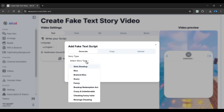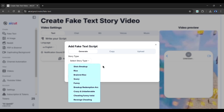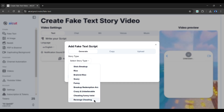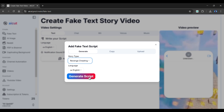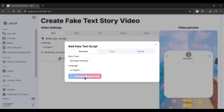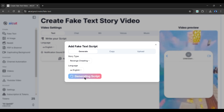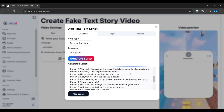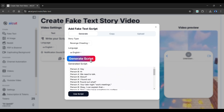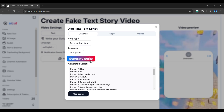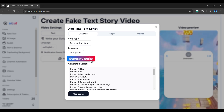The generate script option is the most interesting. Here, you can choose the type of story you want. As you can see, it supports nearly all viral story types. Simply choose Revenge Cheating as the story type, and then click the Generate Script button. Let's fast forward the generation process. As you can see, we have a preview of our script. If you didn't like the script, you can repeat the process by clicking the Generate Script button above.